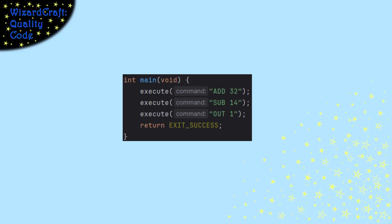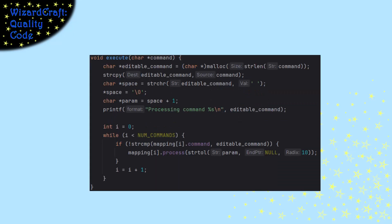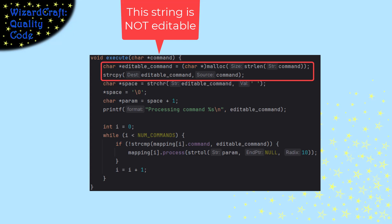So there's a little tiny detail our execute command has to worry about. That string that we're passed in is a string literal. That means it's not editable. So the first thing I'm going to do is copy that into an editable area so that I can parse the command separate from the parameter.